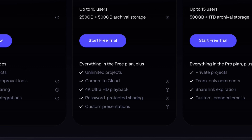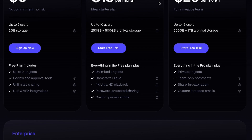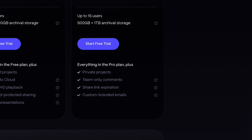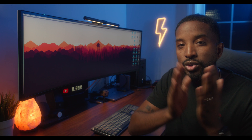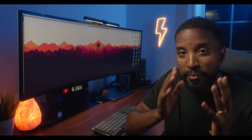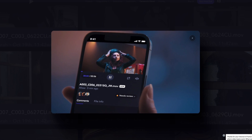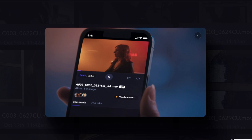The pro option gives you 10 users, one team, unlimited projects, 250 gigabytes of active storage, and 500 gigabytes of archival storage. The team option gives you everything in the pro version with 500 gigabytes of active storage and one terabyte of archival storage, along with private notes, team-only comments, shared link expiration, and custom branded emails. Guys, this is amazing. It also has an app you can use on all iOS devices that allows you to stay up to speed with every step of what's going on with your project.